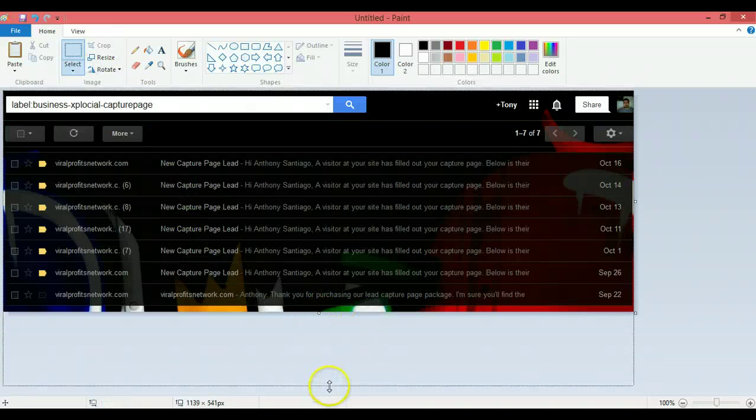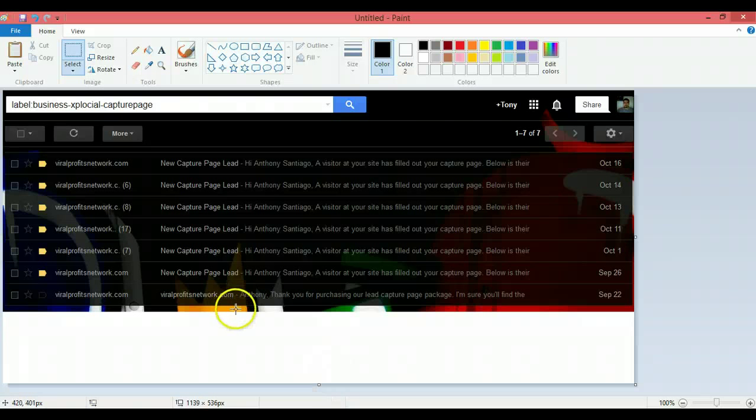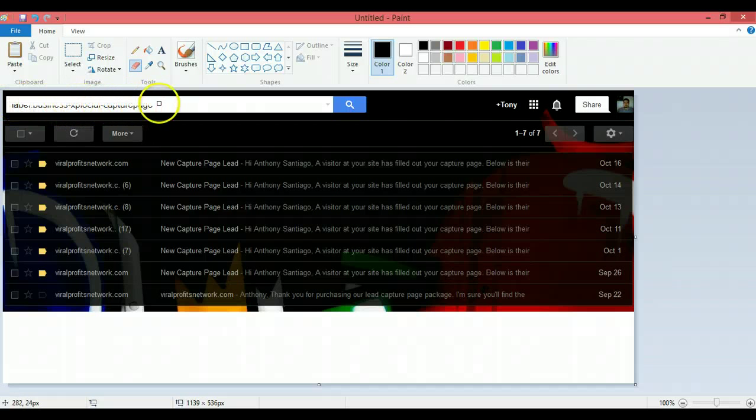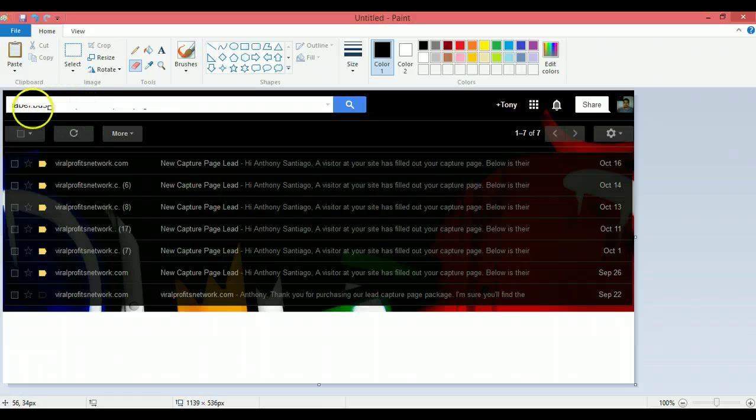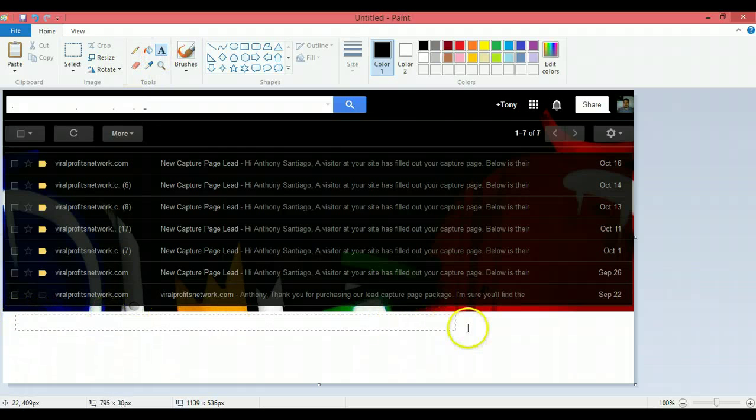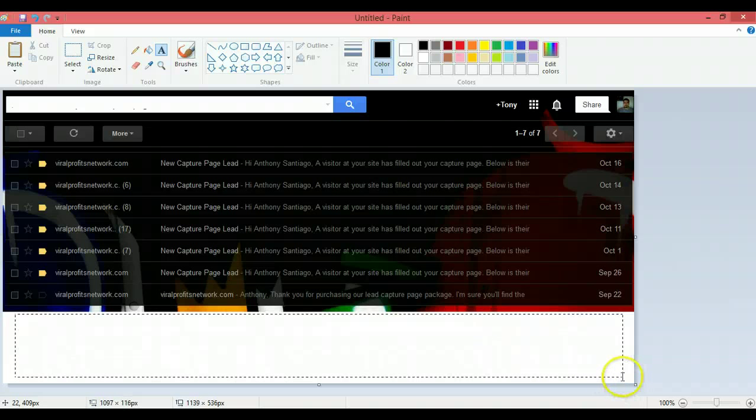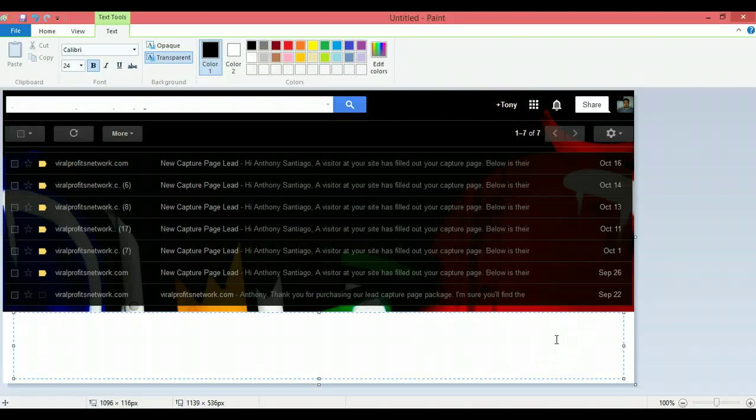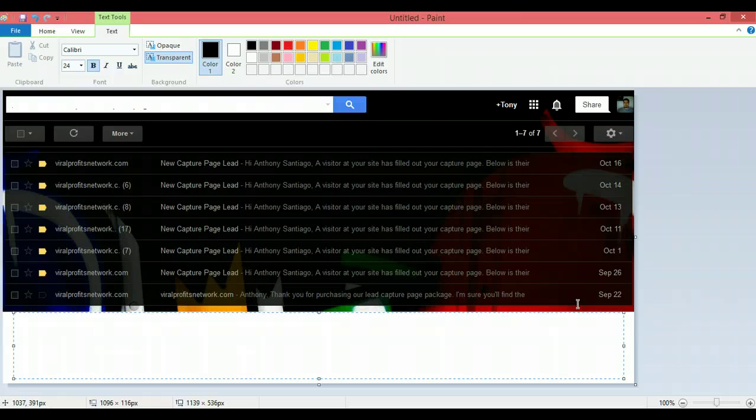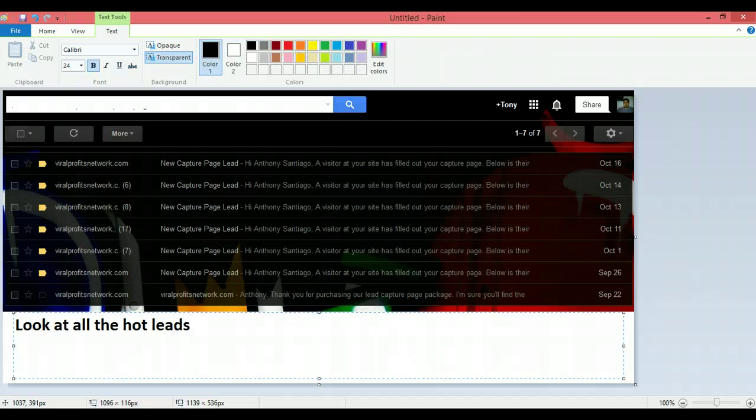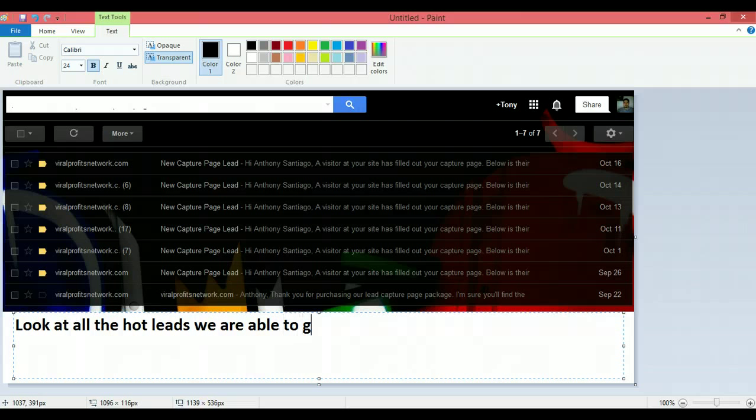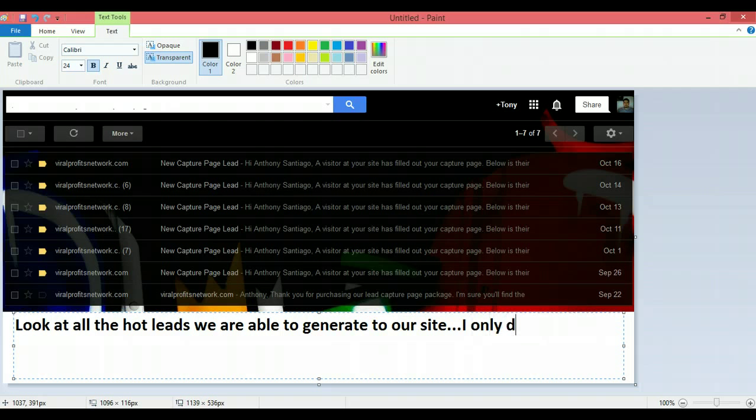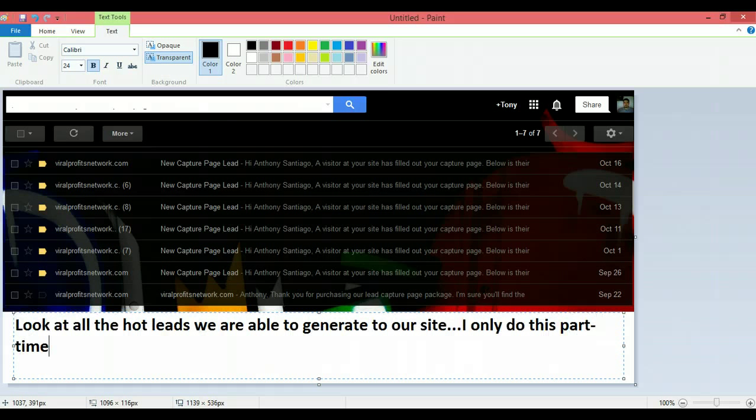And then what I'm going to do is select, and I only want to select this right here so I see my image. And that right there. And then I will hit the crop button. And then I will extend this down so I can write my little message in there.